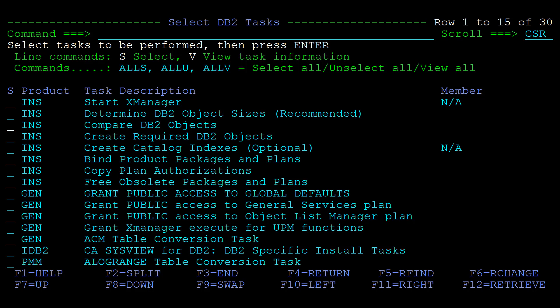Now select just the following tasks: Compare DB2 objects, Create required DB2 objects, Bind product packages and plans, Grant public access to general services plan. Note that these tasks should be run before any product related tasks.